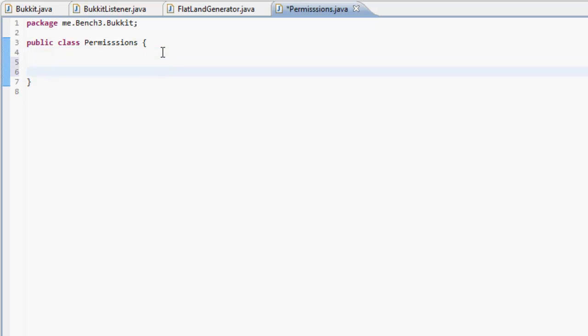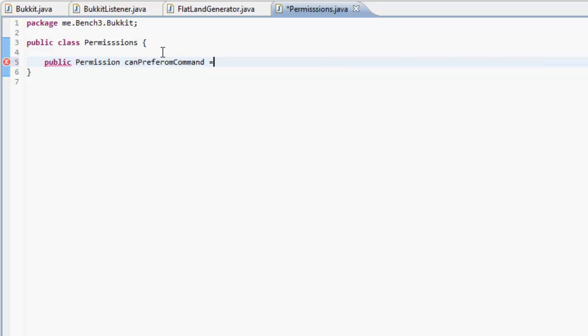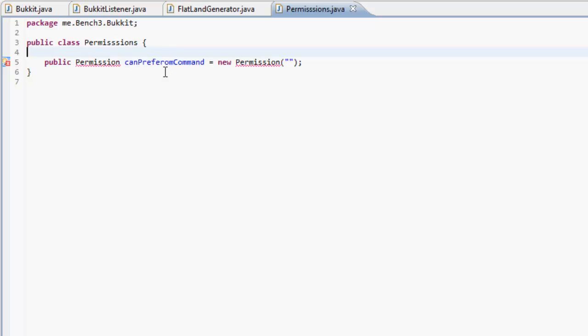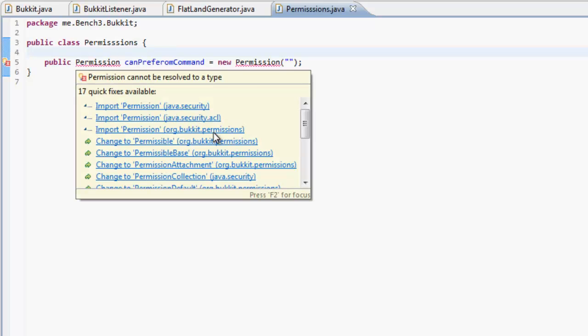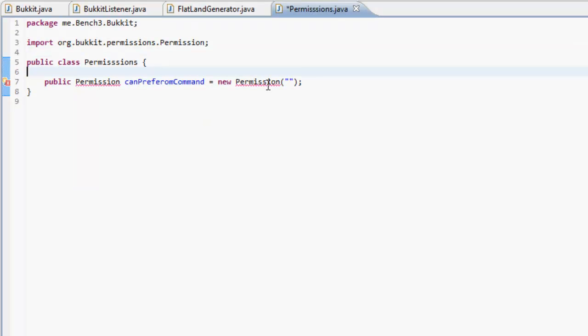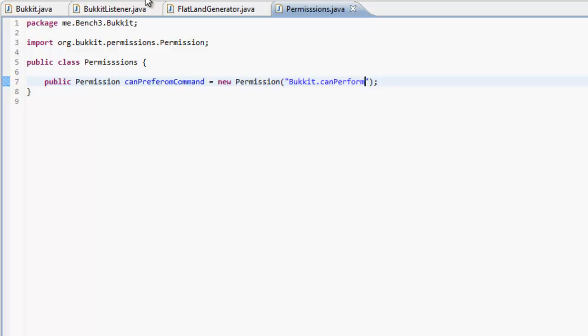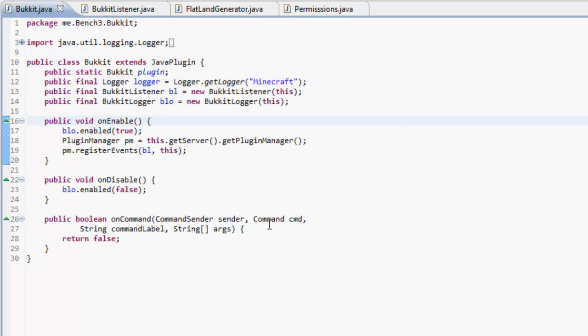So do public Permission, and we're going to call this canPerformCommand, and this equals a new Permission. In here we're going to put a string, and now in the string is going to be the permission that we want to put in. Just import Permission from org.bukkit.permissions first of all, and in here we're going to put bucket.canPerform.